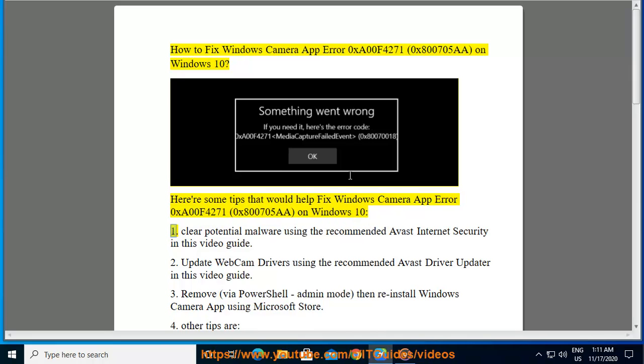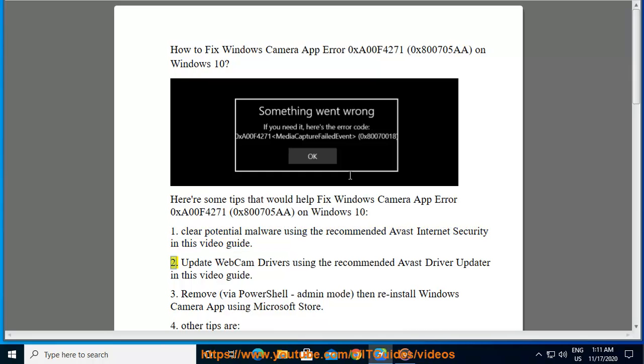1. Clear potential malware using the recommended Avast Internet Security in this video guide. 2. Update webcam drivers using the recommended Avast Driver Updater in this video guide.